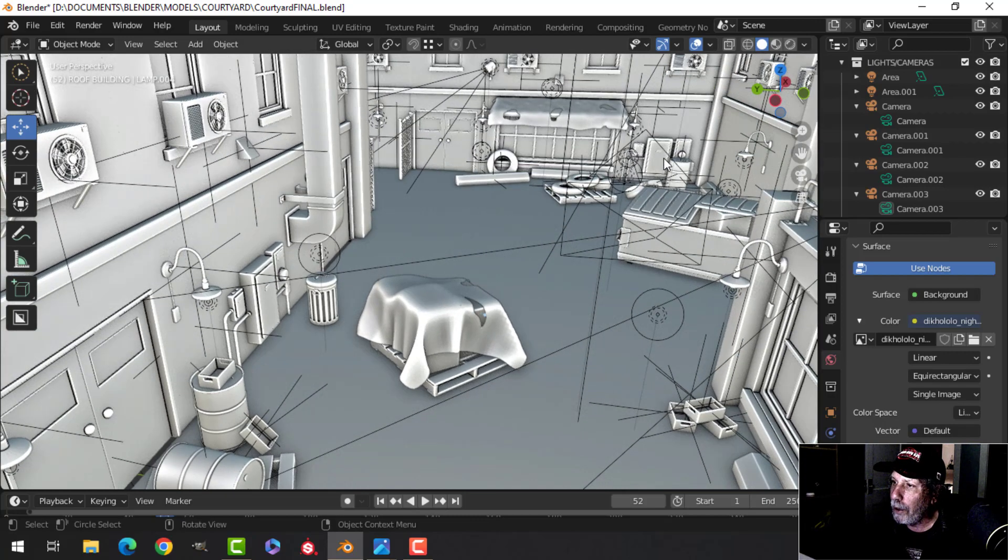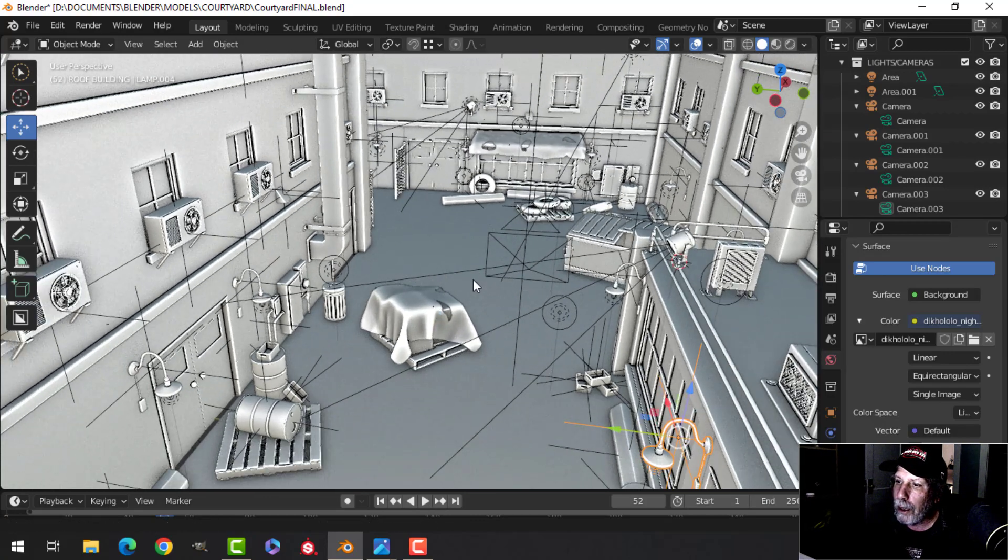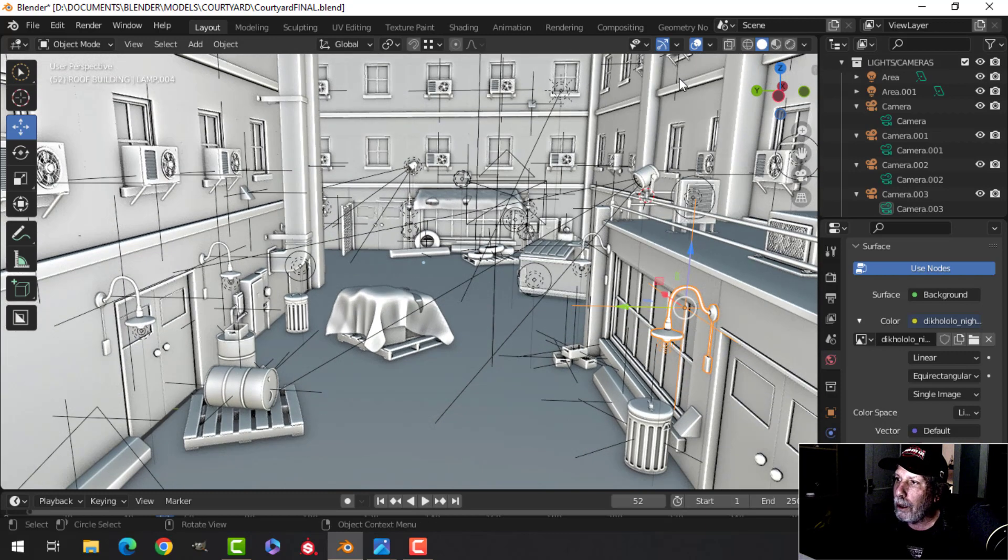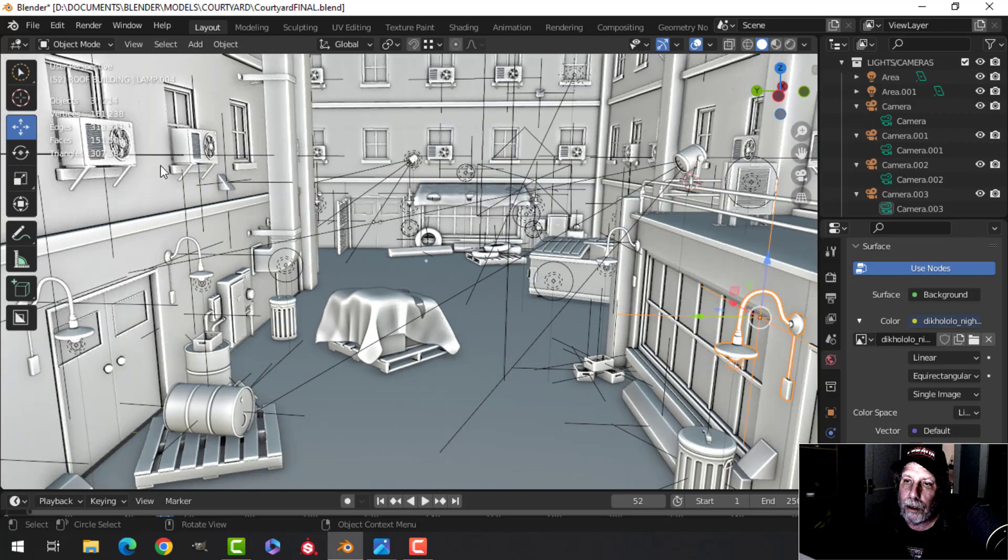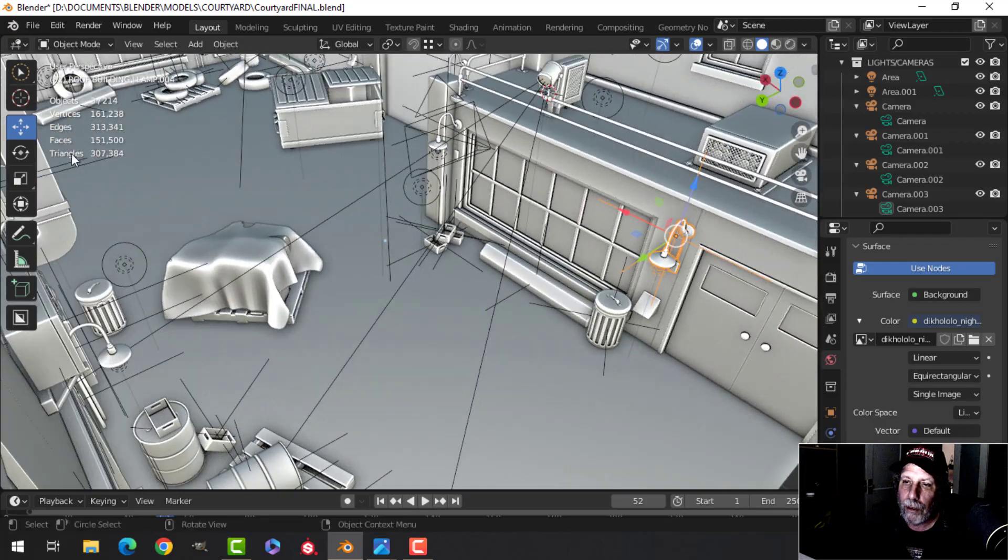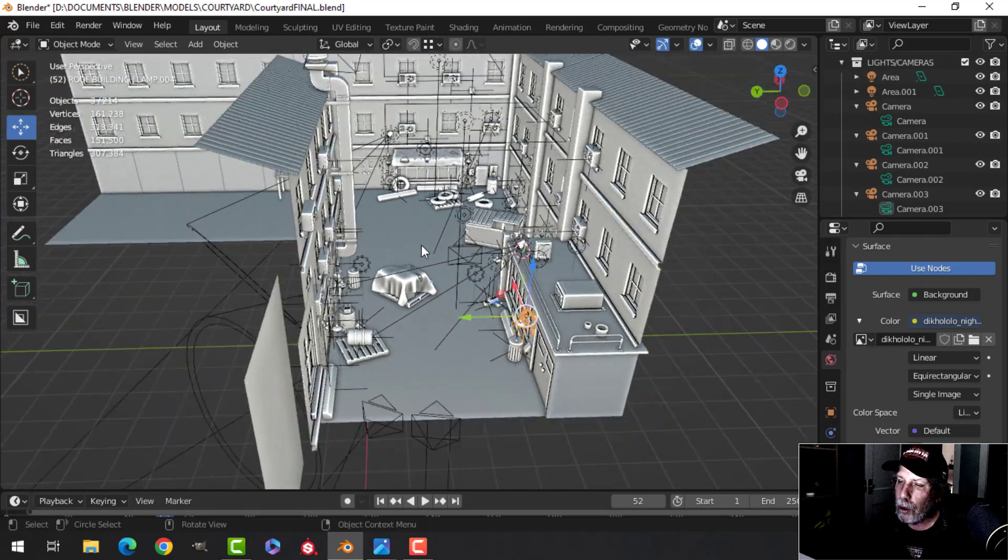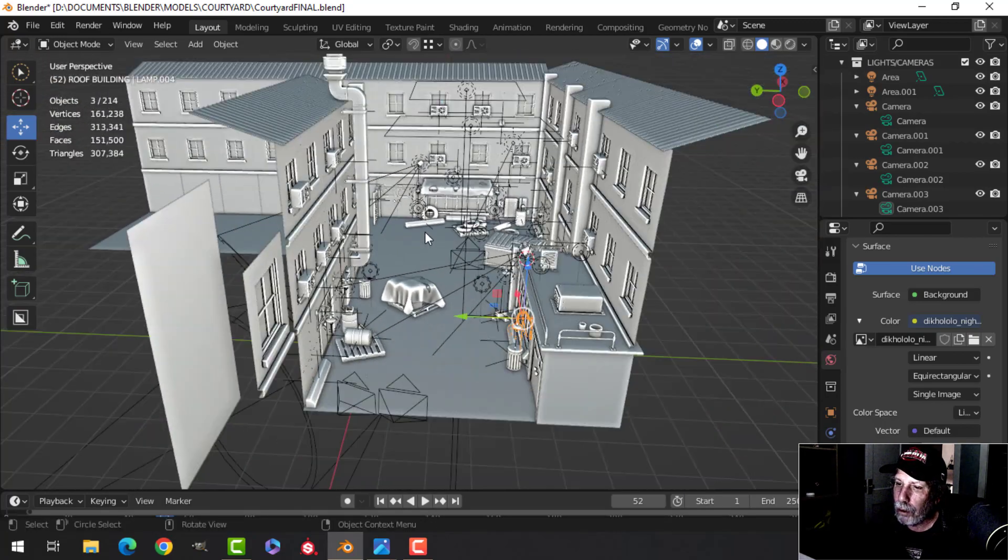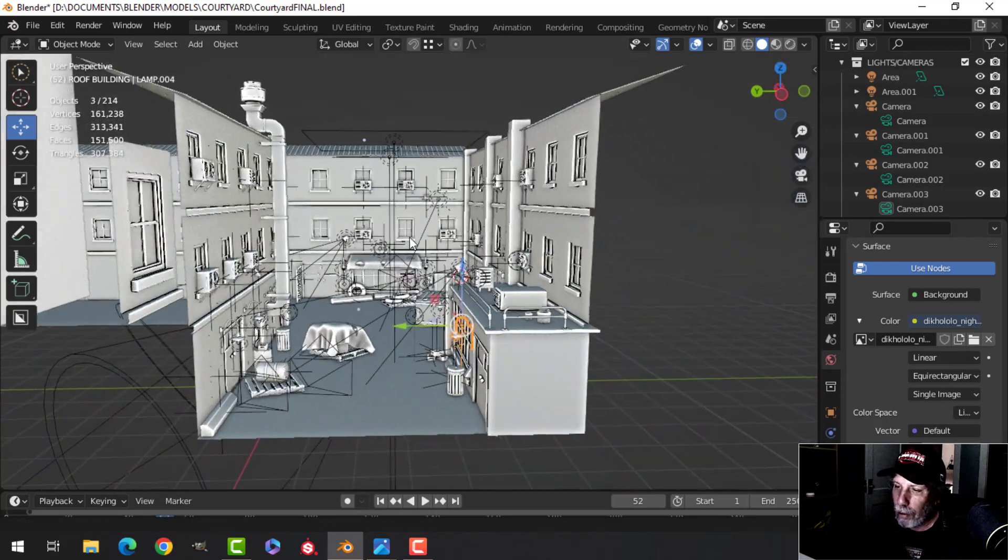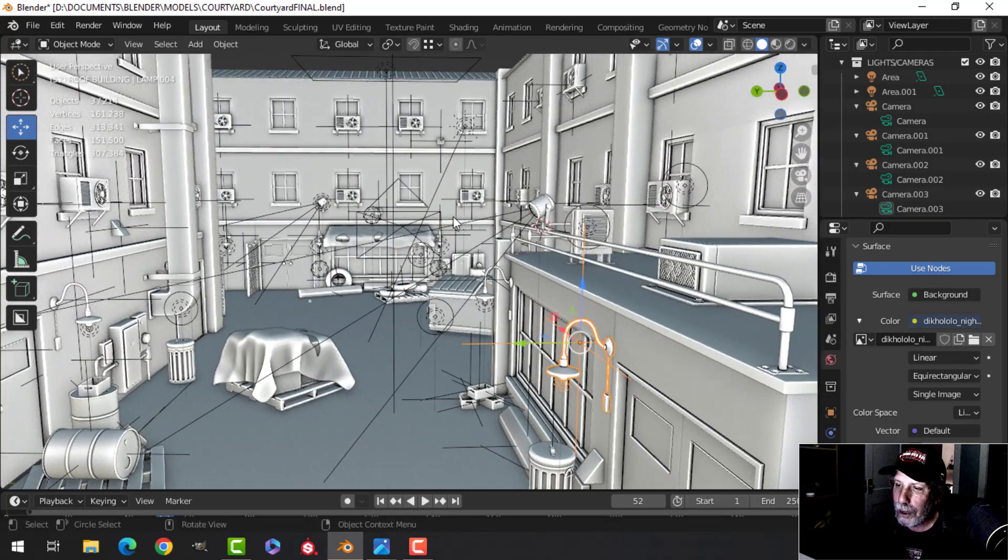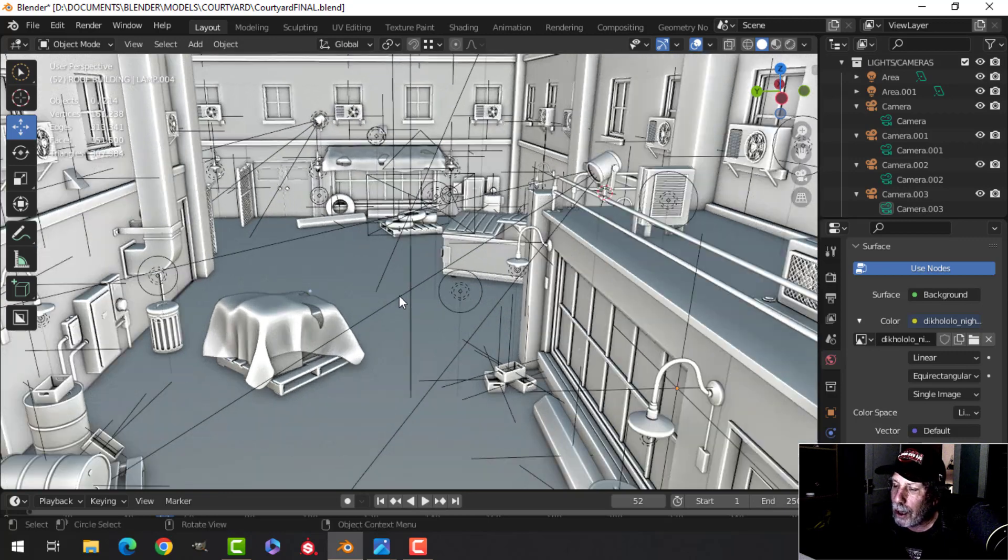That is about it. The whole scene ends up being around 207,000 or so polys. I'm sure there are some extra pieces floating around here that I didn't need. Yeah, so many more things that really I could do on this, but I've just decided that it's time to move on.